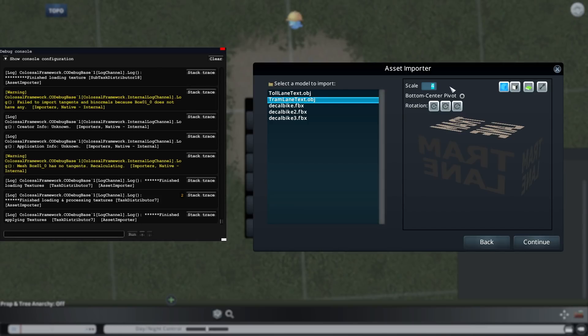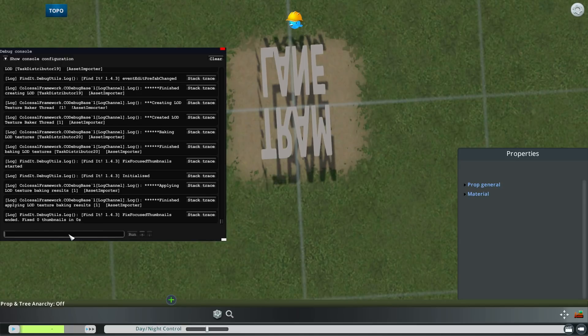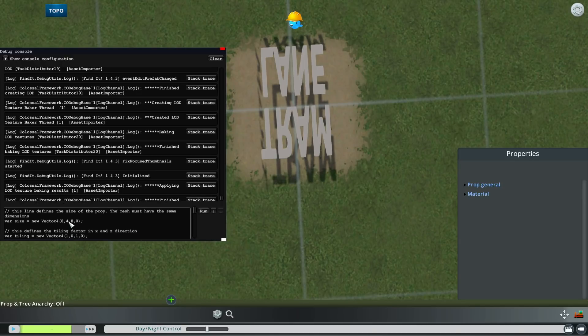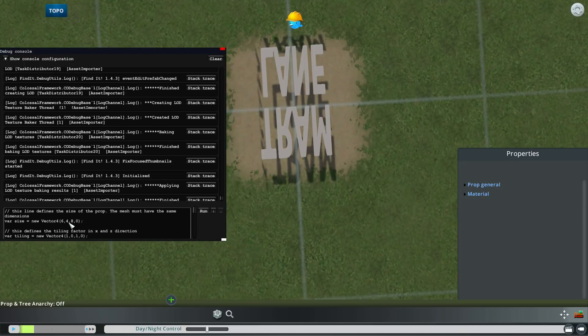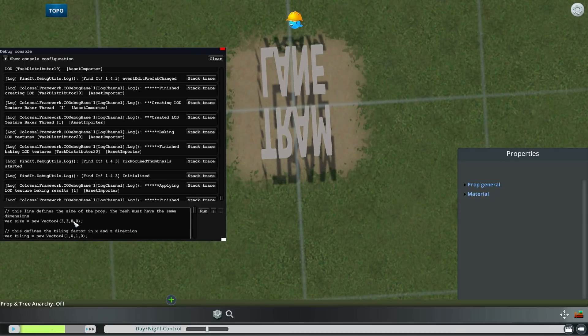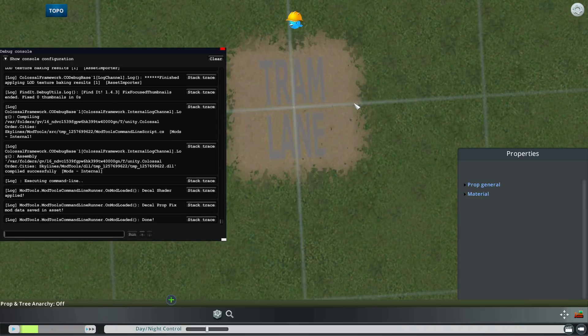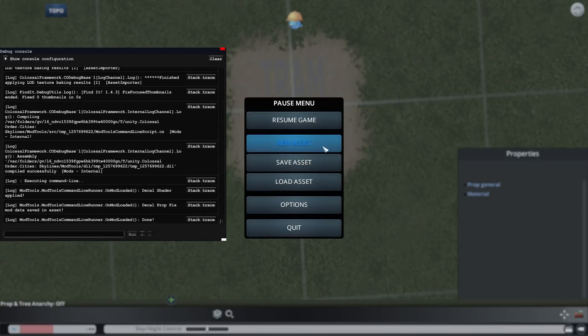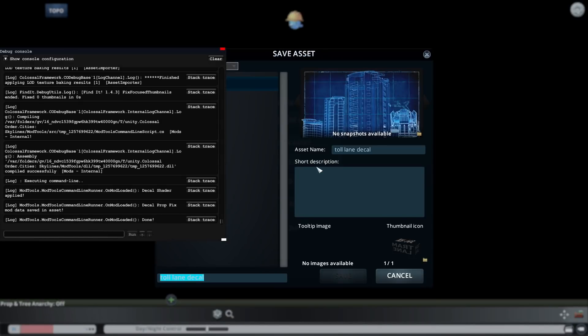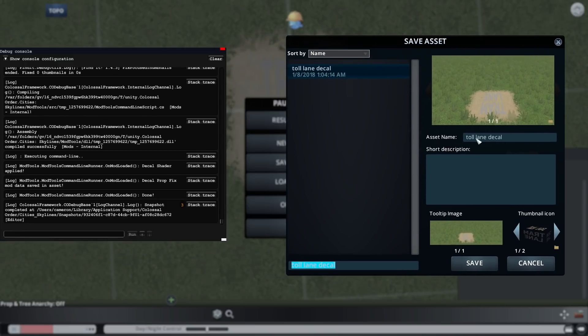I'll select the new file, and we're pretty much doing the same thing as before. So I'll set the scale here to 100, press continue, and then paste the same script again, change to these values, and now it's a decal, so I can just save it. By pressing the escape key and clicking save asset, I'll name this tram lane instead of toll lane, press save.